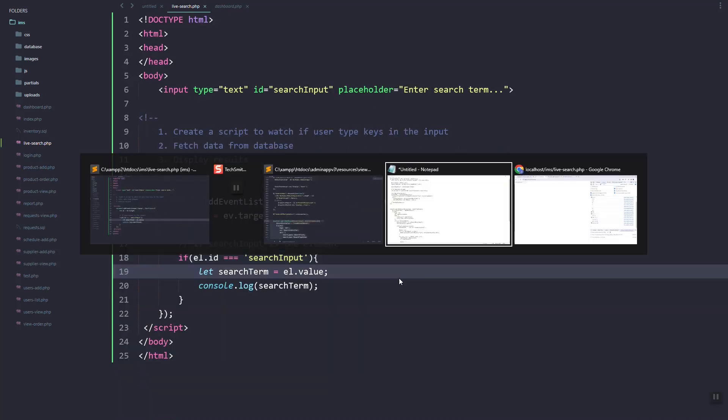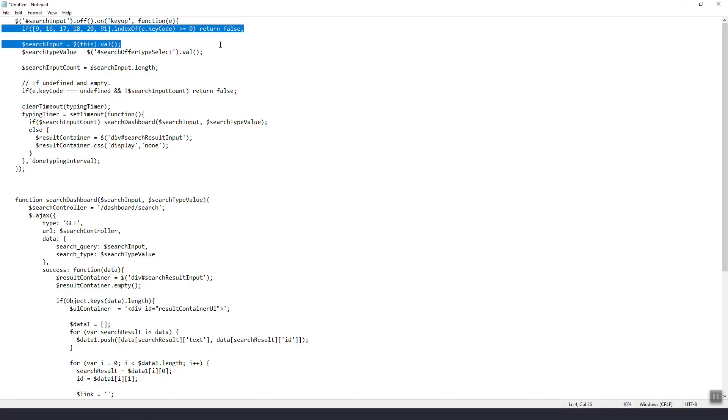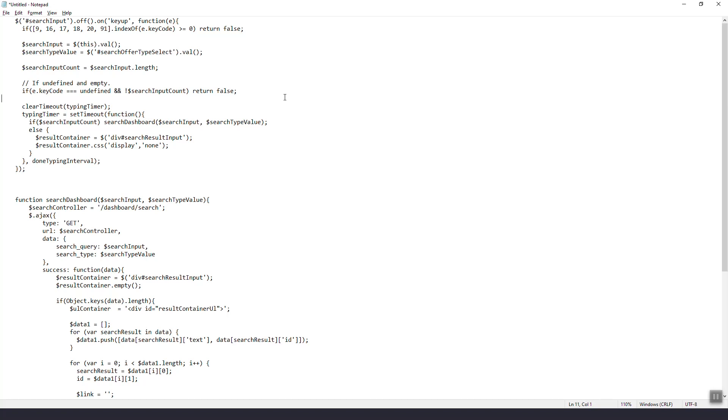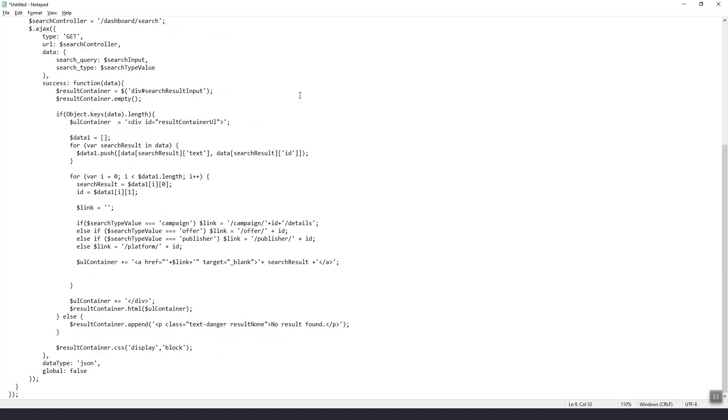Let's remove the target. As you can see, the value of the input is showing in the log.